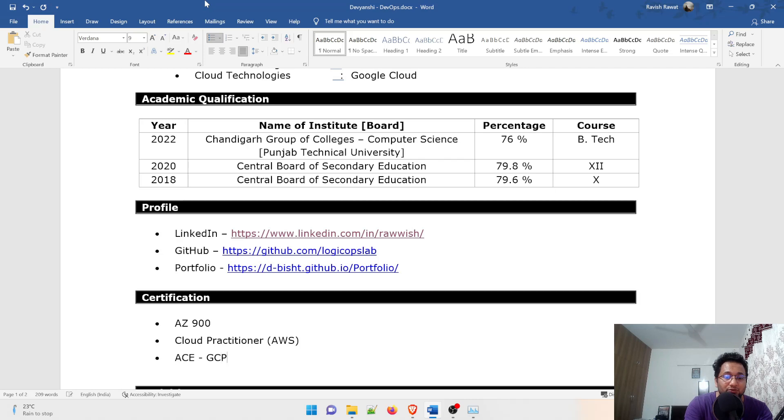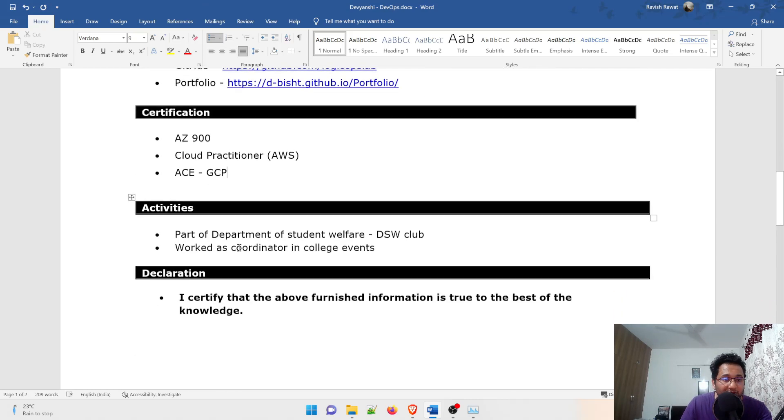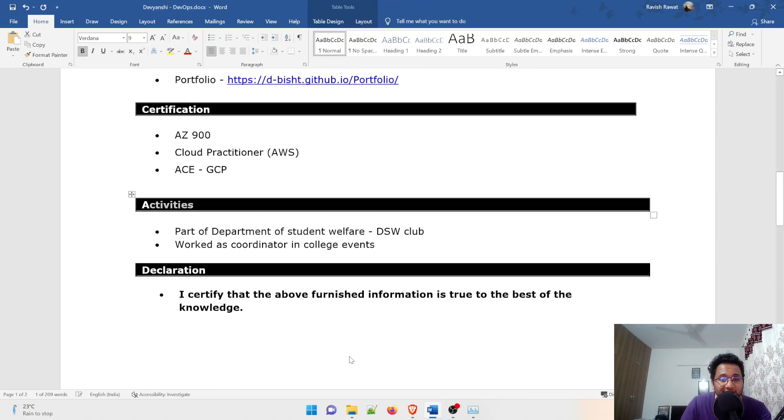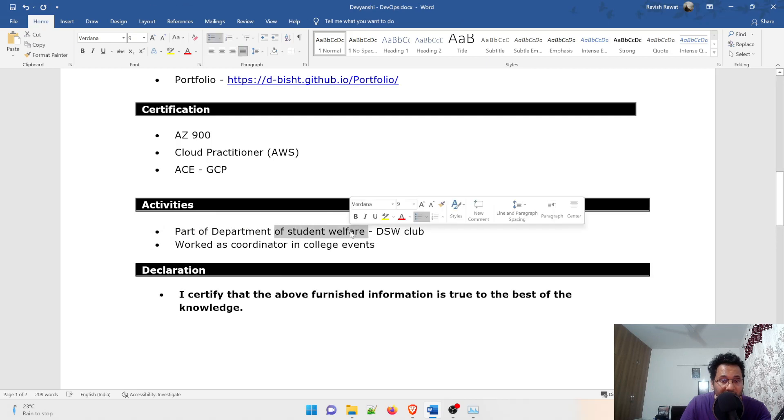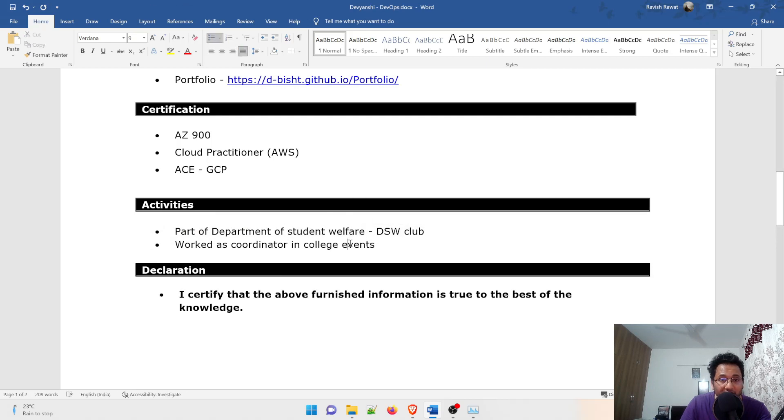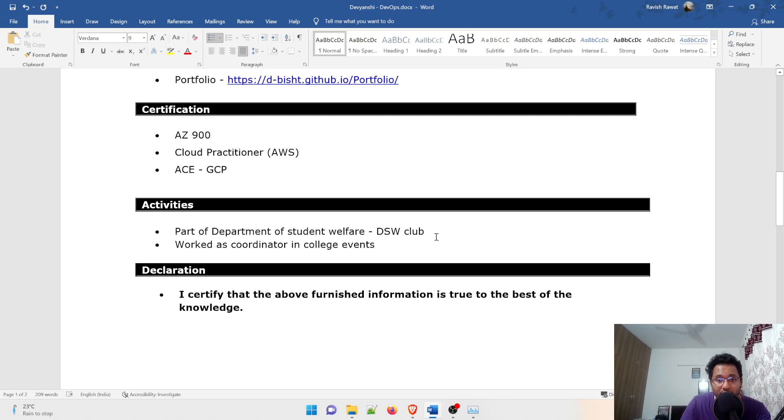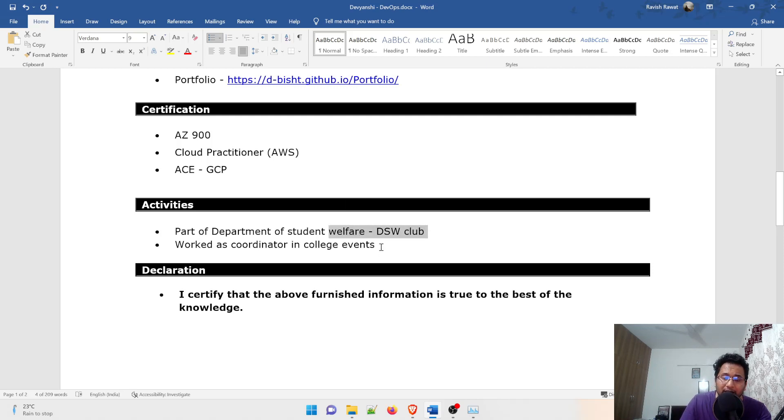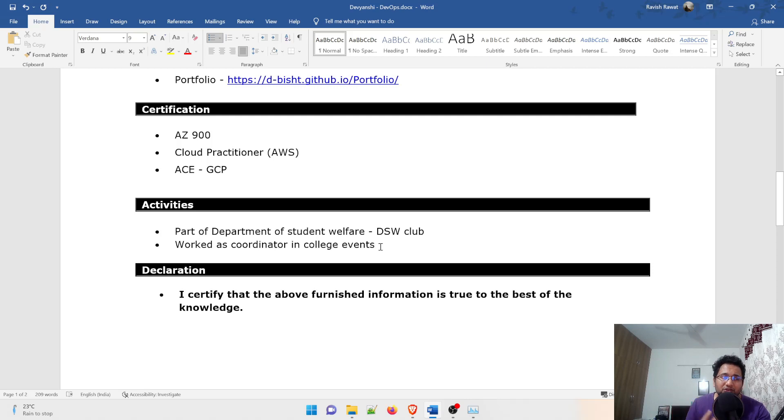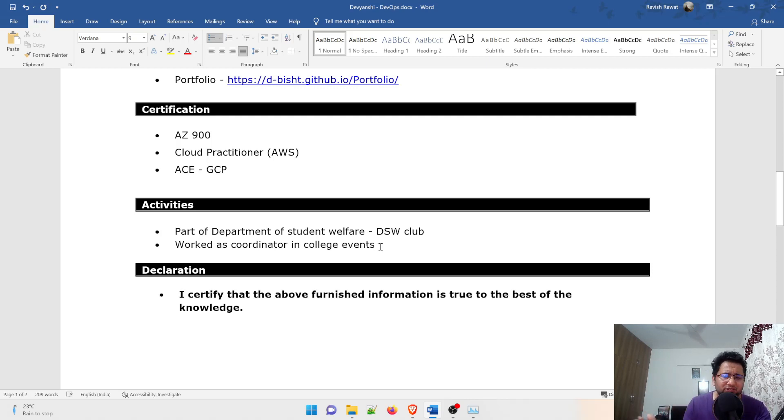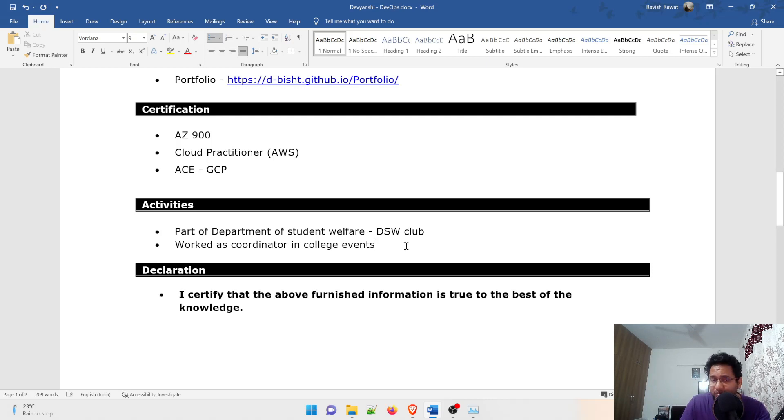In the activities you can fill what exactly you have done. If you are part of some student welfare program, data structure program, or some club, you can write it over here. If you're applying for a software job and you are part of data structure society or computer science society, I.T. society, you can write that.